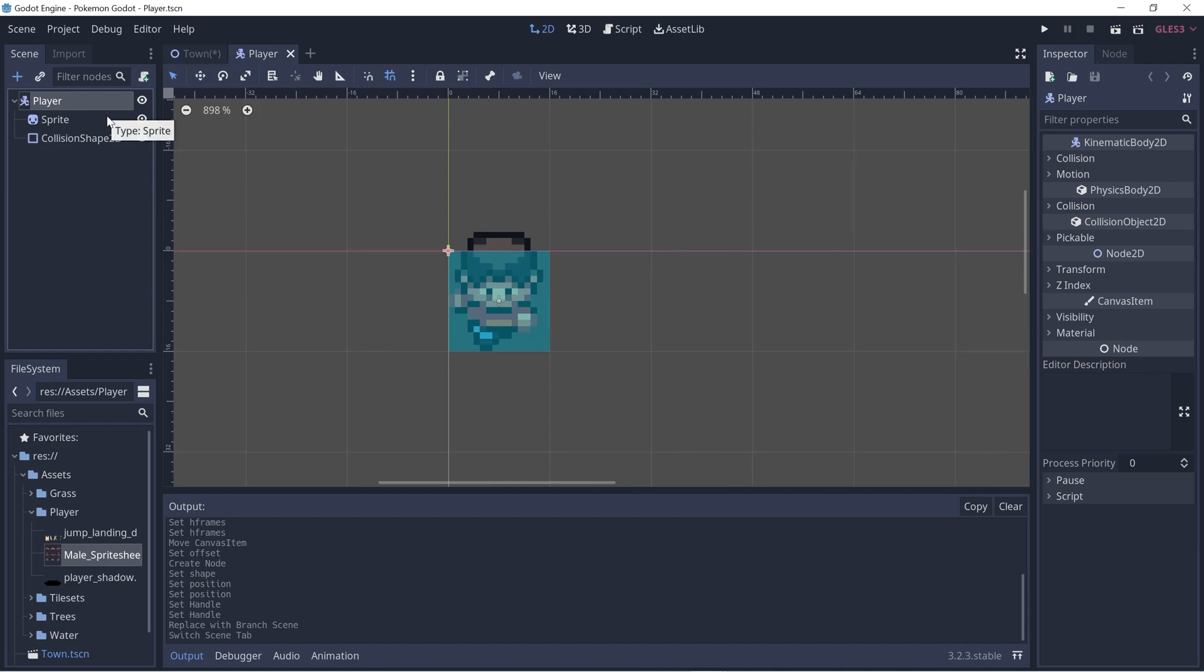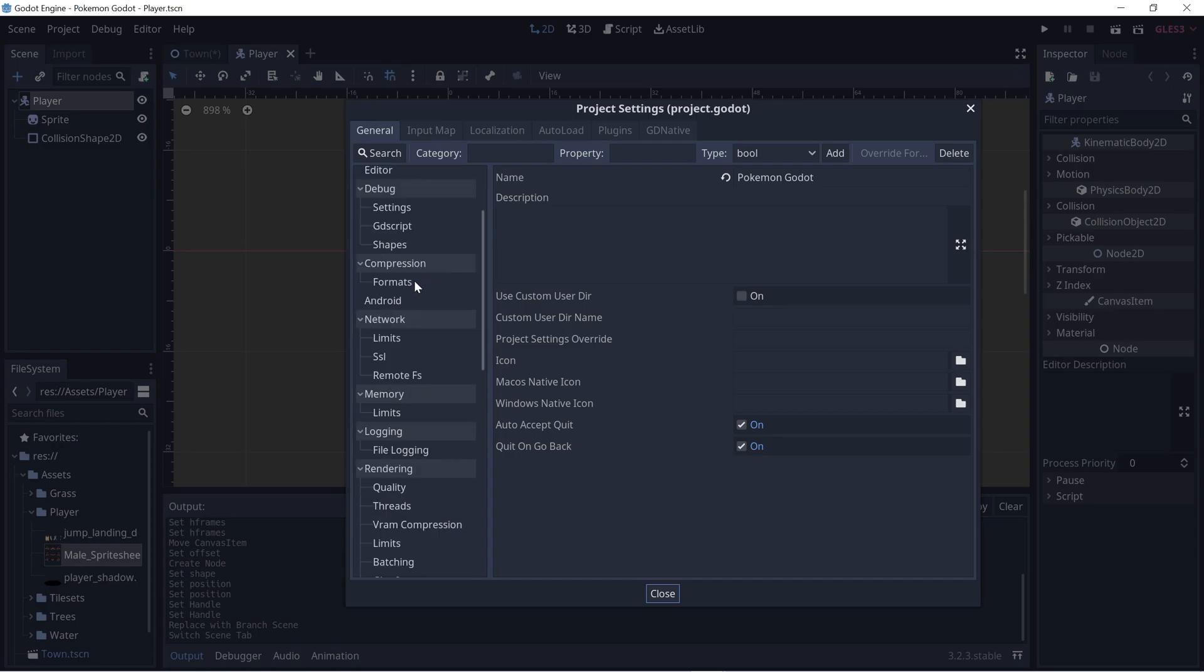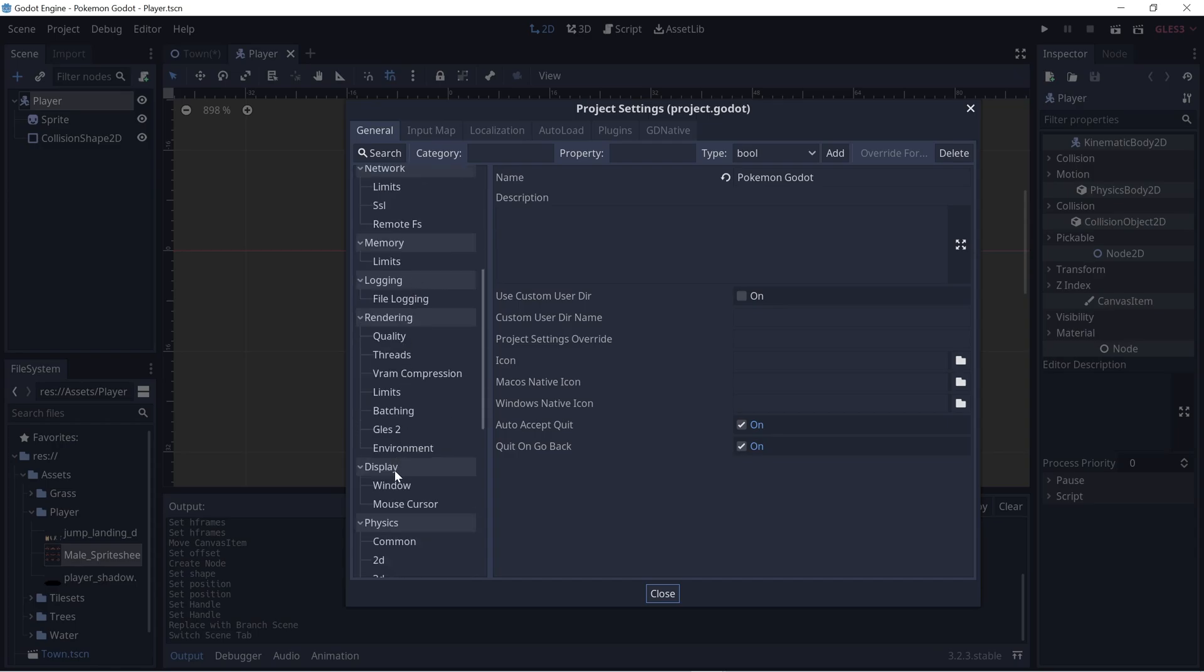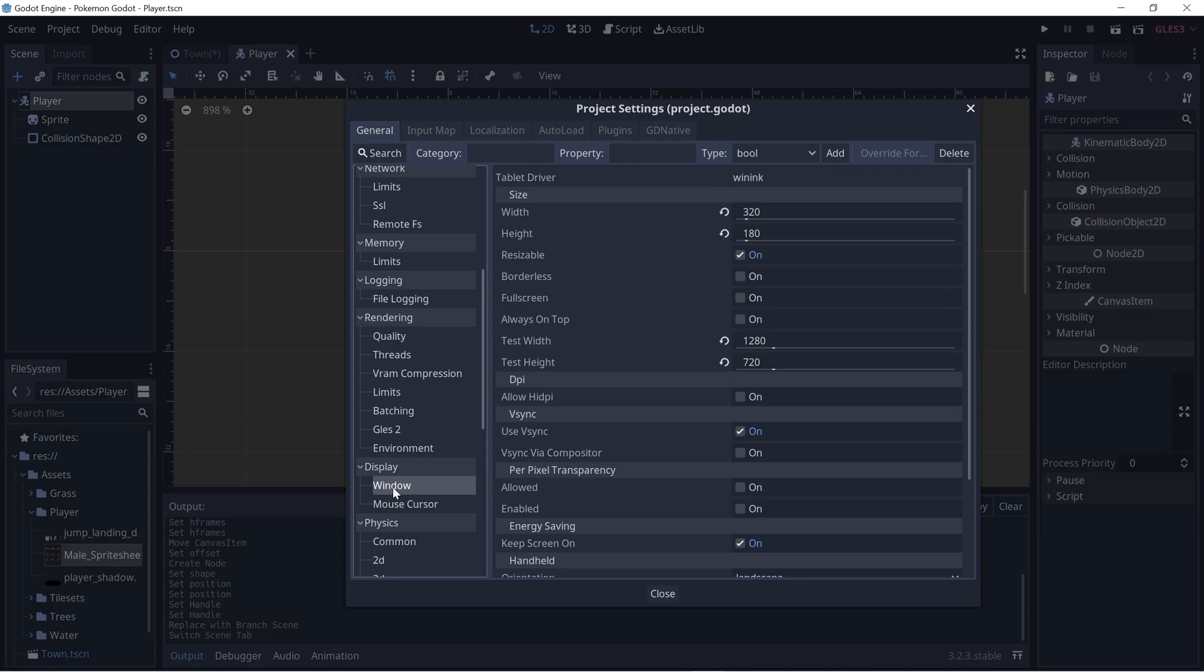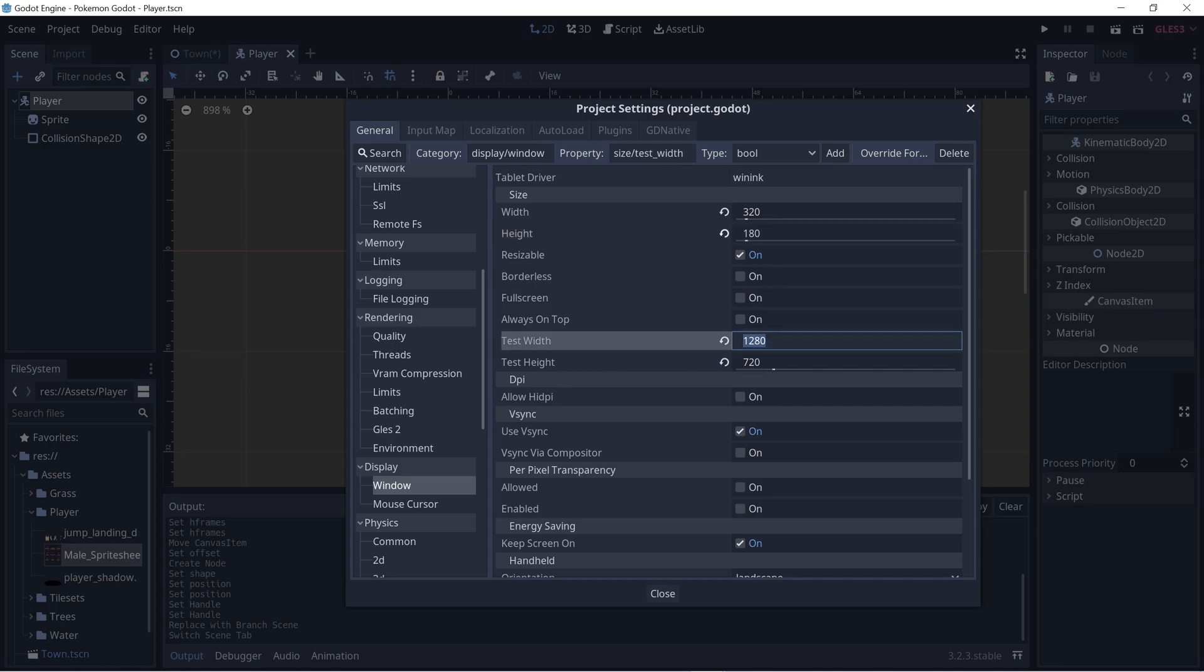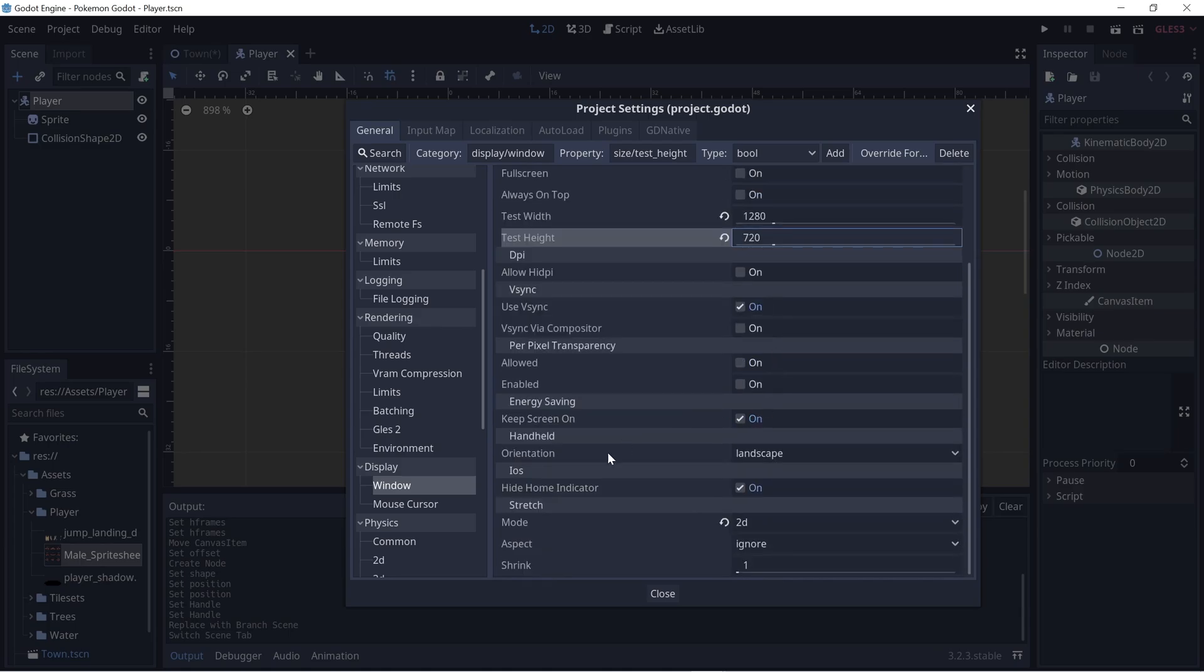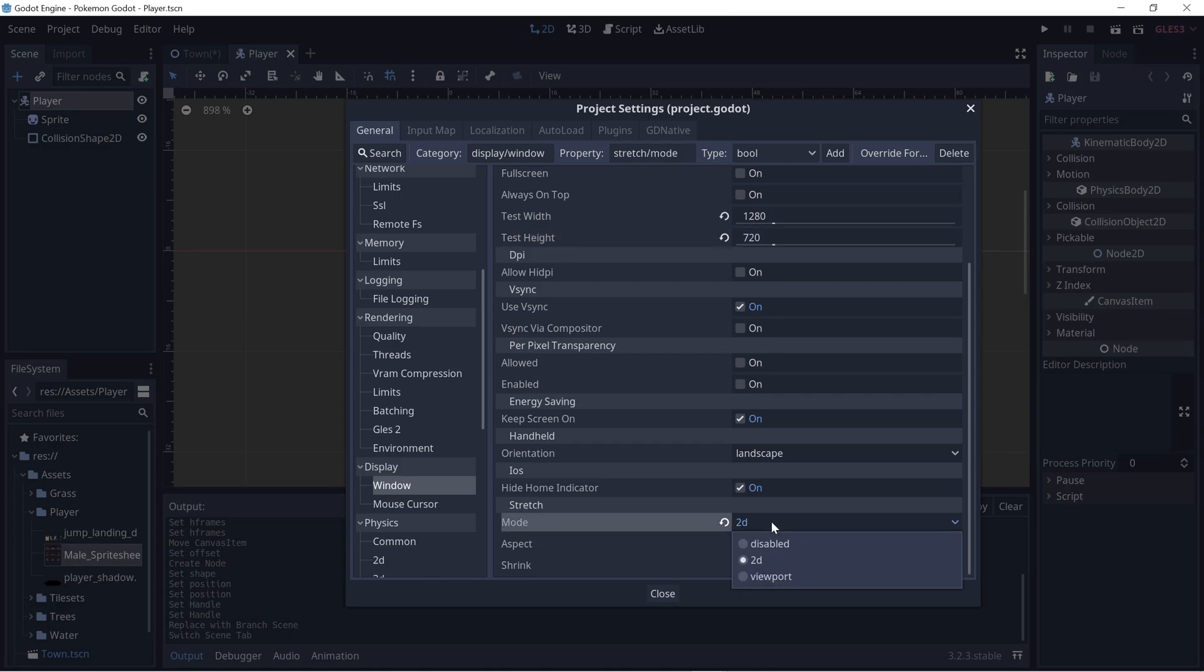Now let's go to the project settings - Project and Project Settings - and find the window tab. If we scroll down, under display there will be a window selection. We want the width and height to be 320 by 180 because Pokemon is fairly low resolution, and test width and test height can be scaled up by 4, so 1280 by 720. Let's scroll down and make sure that the mode under stretch is set to 2D so that the pixels aren't stretched whenever the window is maximized. Let's click close.